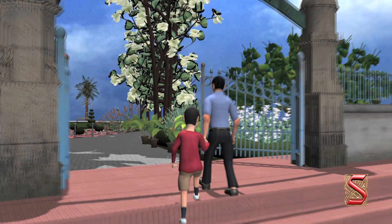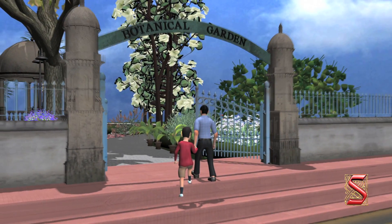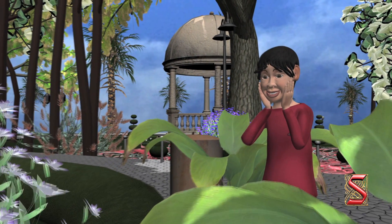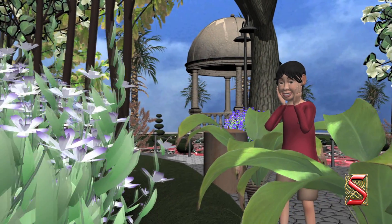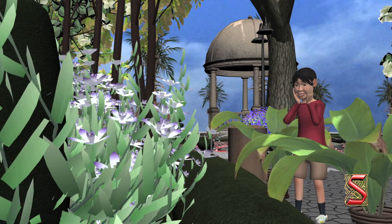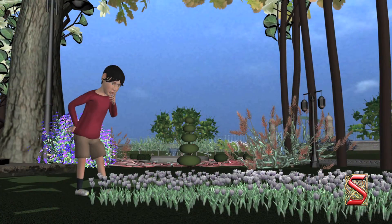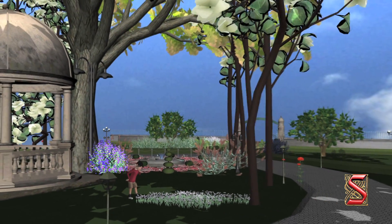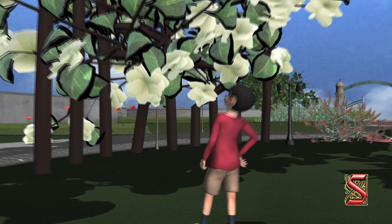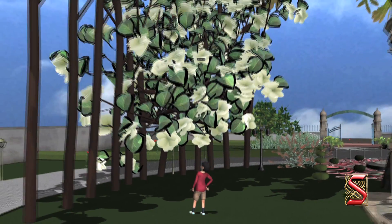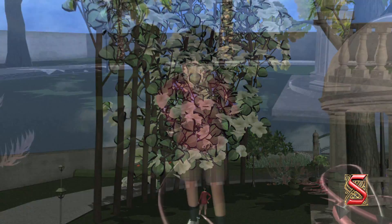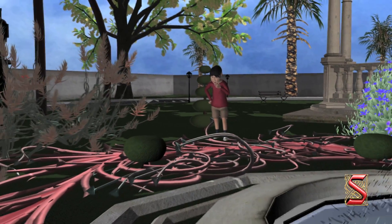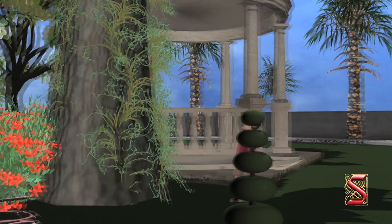Rishi went to visit a botanical garden with his father. He was surprised to see that there were plants of many shapes, sizes and colors in the botanical garden. He saw that some of the plants were very small, while some of them were very tall. Some of the plants were spreading on the ground and some of them were twisted around other plants.